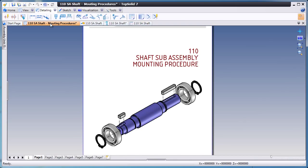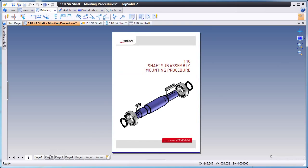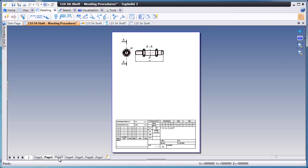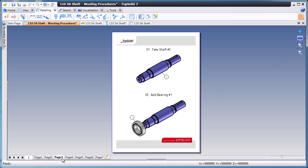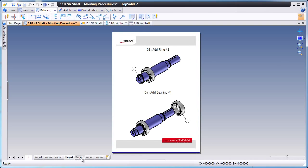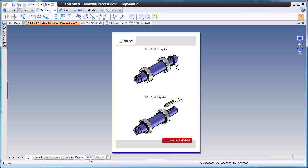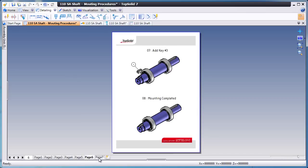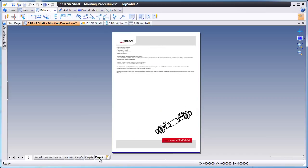Now let's take a look at the work that's already been done inside TopSolid7's drafting environment. As you'll see, here are the various steps to assemble this project.